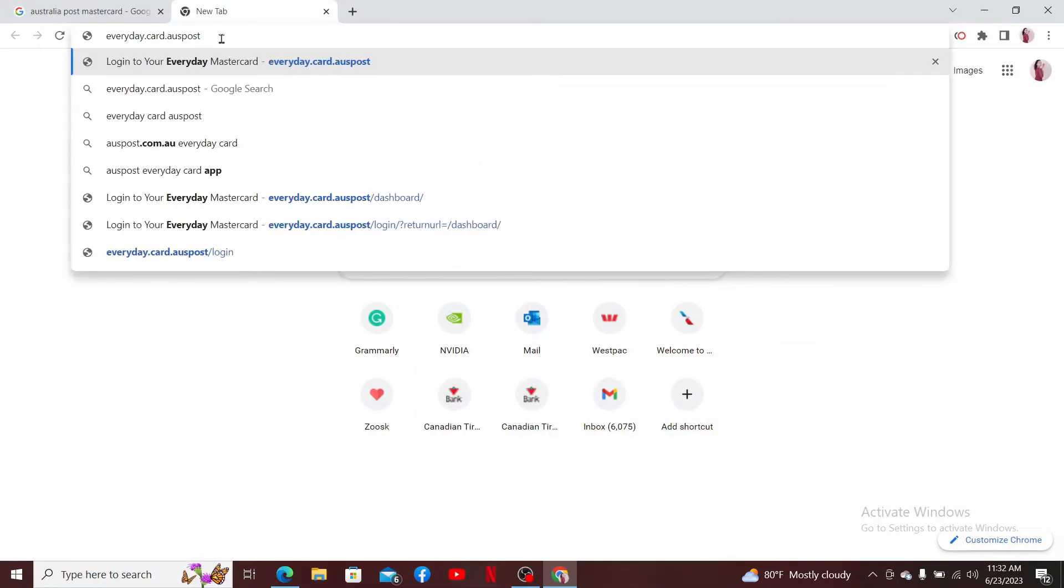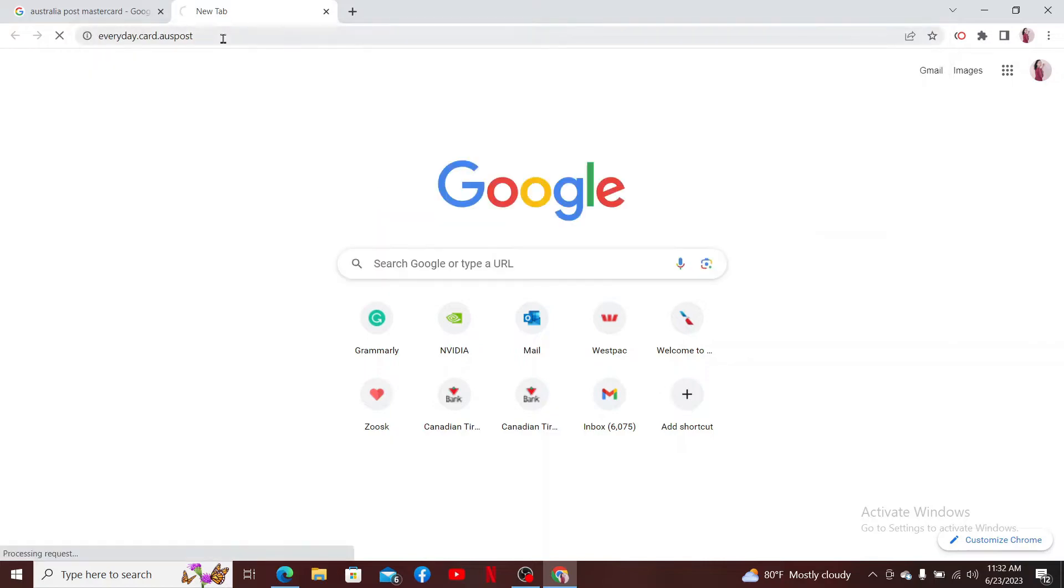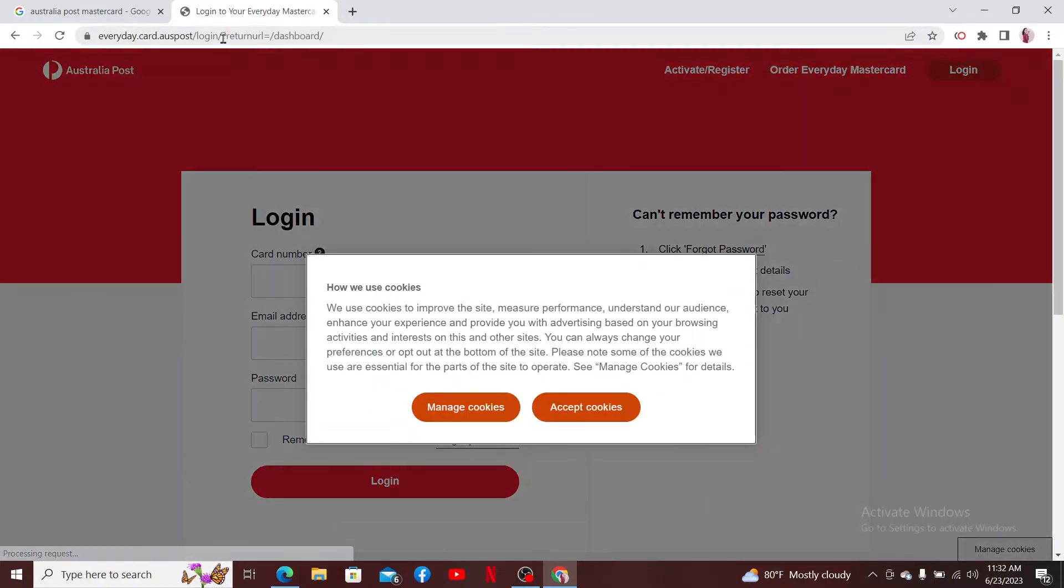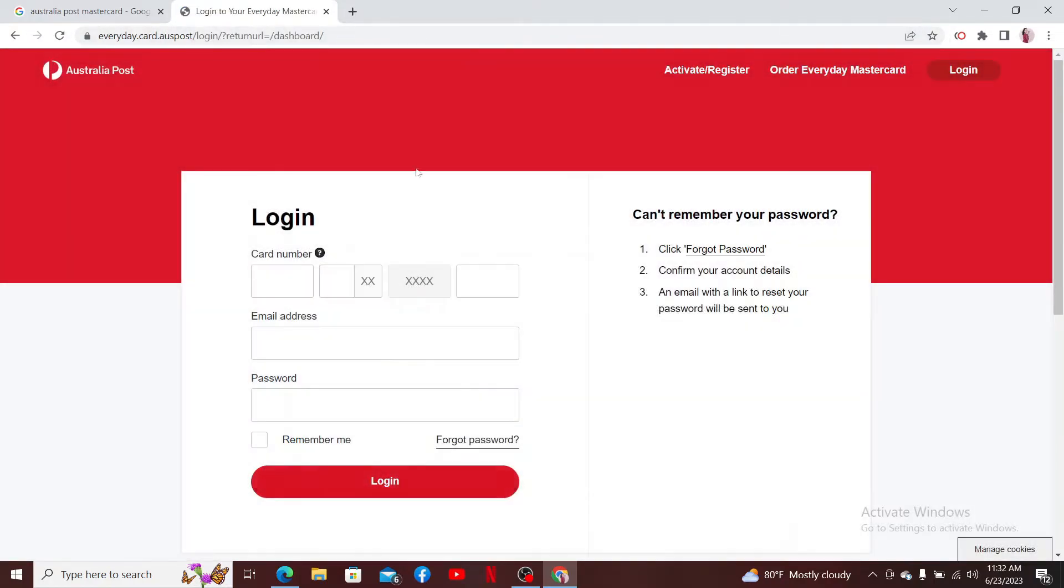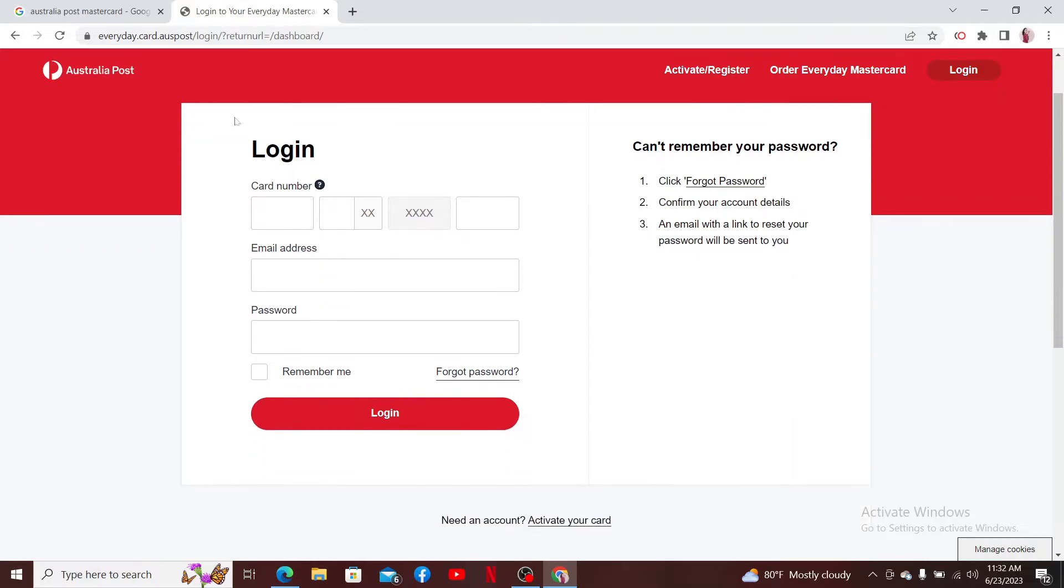So after you do that, you'll end up in the official login page for your Australia Mastercard. In the login area, you'll need to provide some of your details.